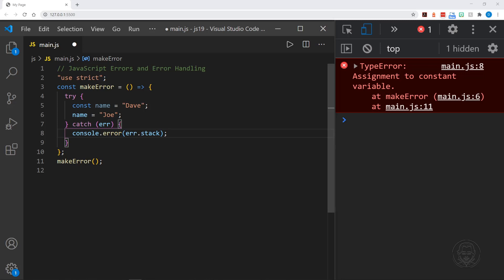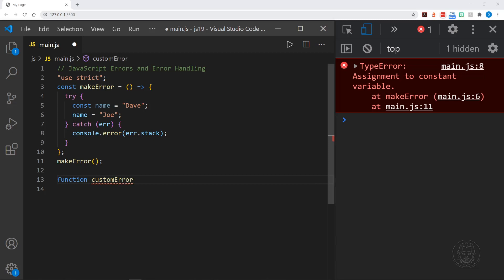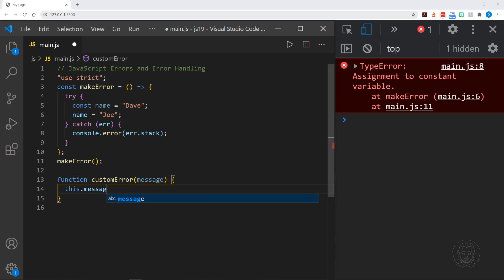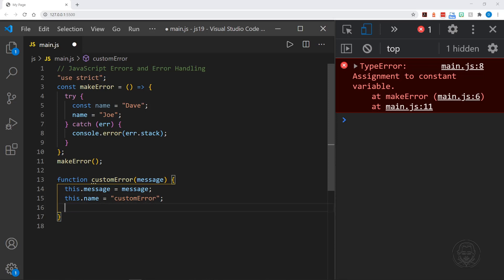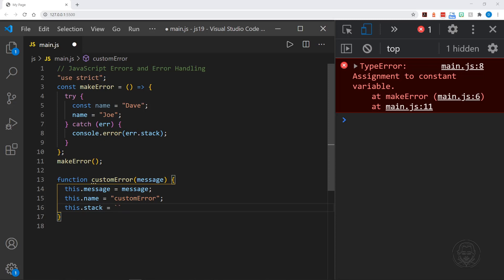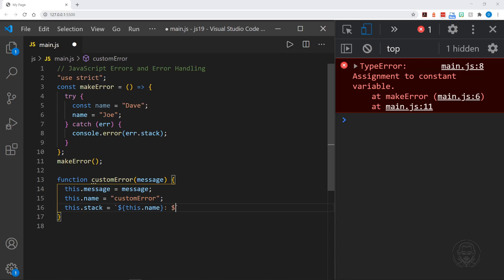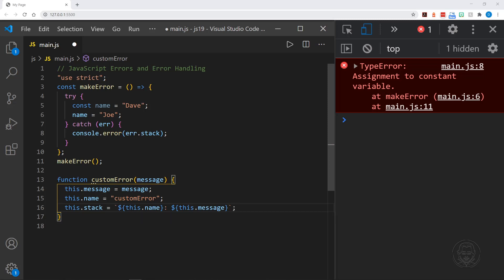But what if we don't just want this — we want to have a custom error? We can do that as well. Let's go down here and create a function, and we'll call it customError. We can pass in a message parameter to our custom error, and we can say this.message equals message. And we can have this.name equals customError. And then, just because we're used to that stack property and we might have handlers already set up using it, we can say this.stack and use a template literal — this.name, colon, and then this.message. And there is our custom error function.